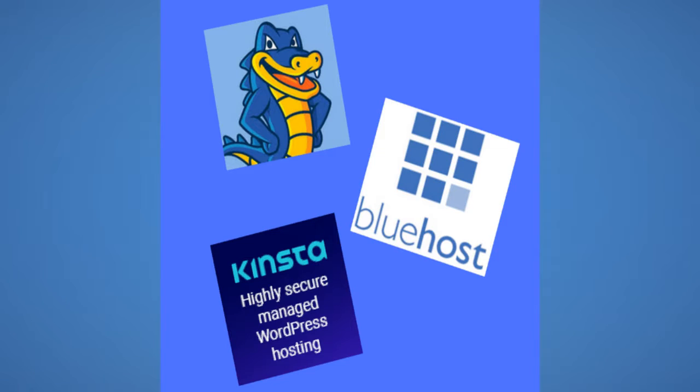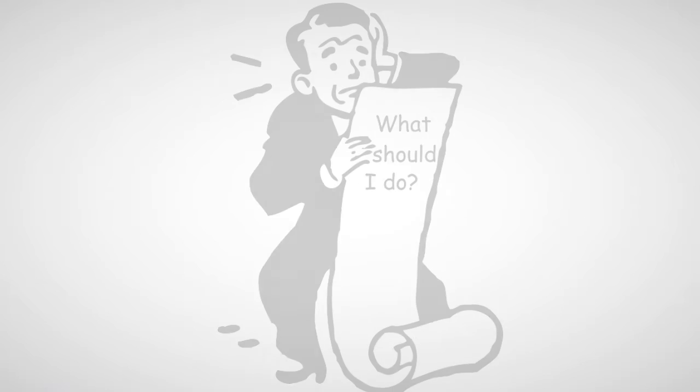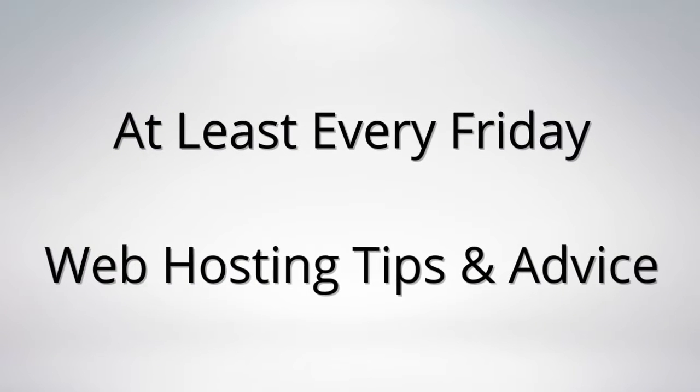If you are like me, web hosting is not a common term heard until I decided to start my first website. There's so much information out there you're not sure what it's all about and what you may need.